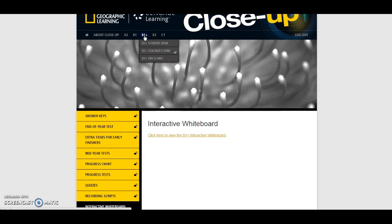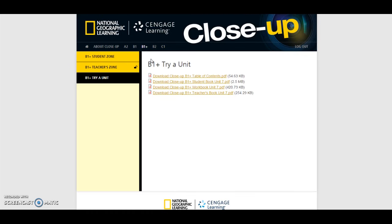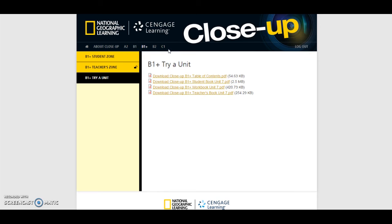Now let's look at the Try a Unit feature. Here you can download the Table of Contents from the Student's Book, as well as a sample unit from the Student's Book, the Workbook, and the Teacher's Book. A full sample unit is available for each level for you to try out in class.